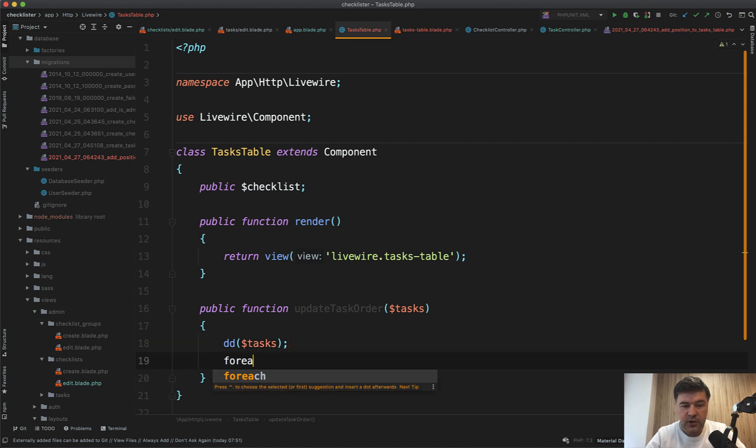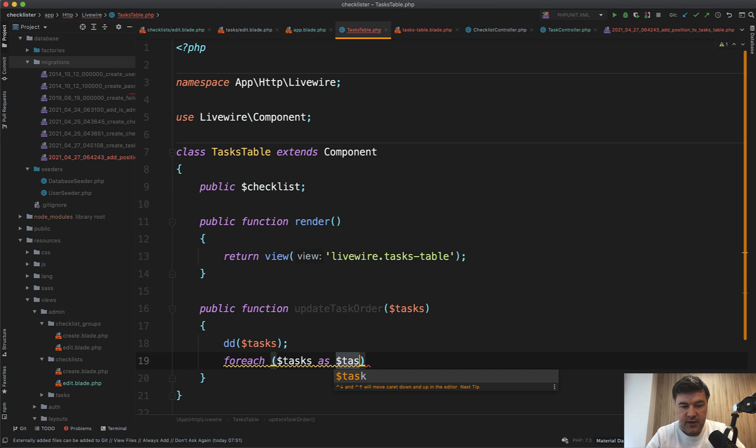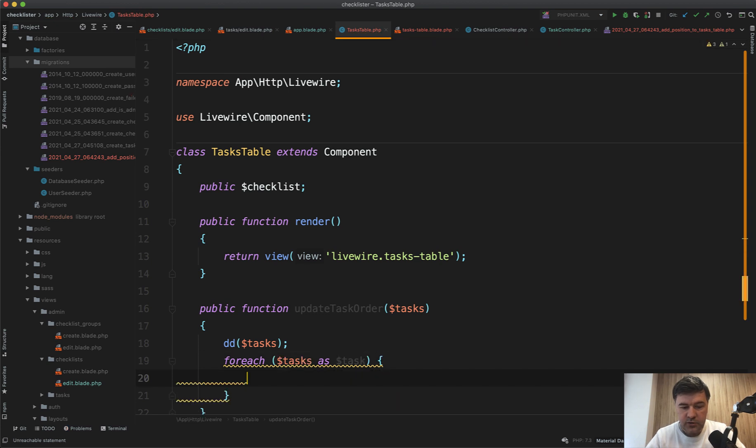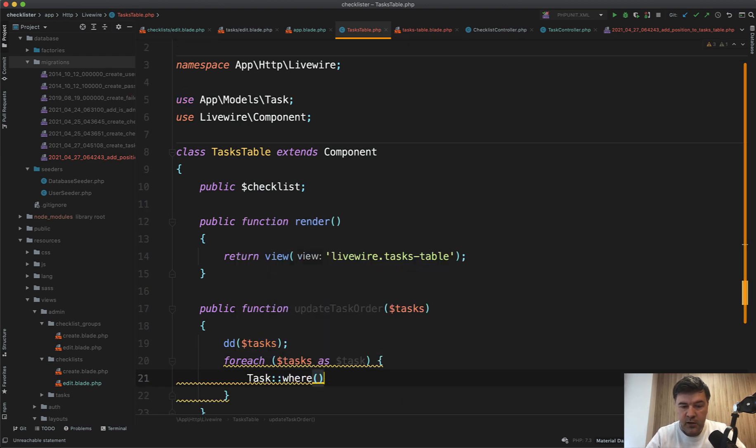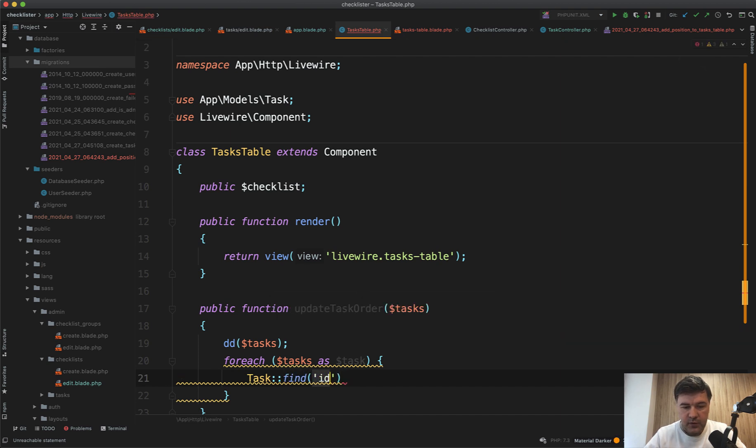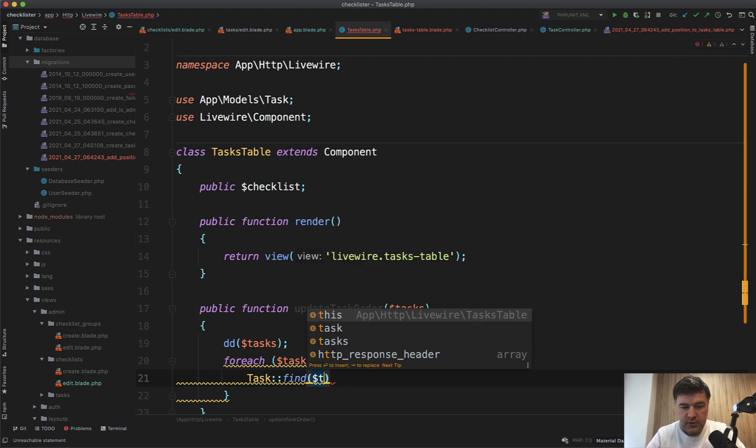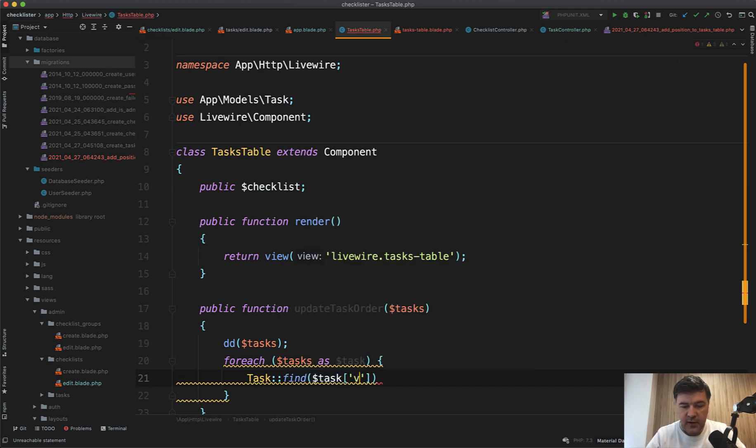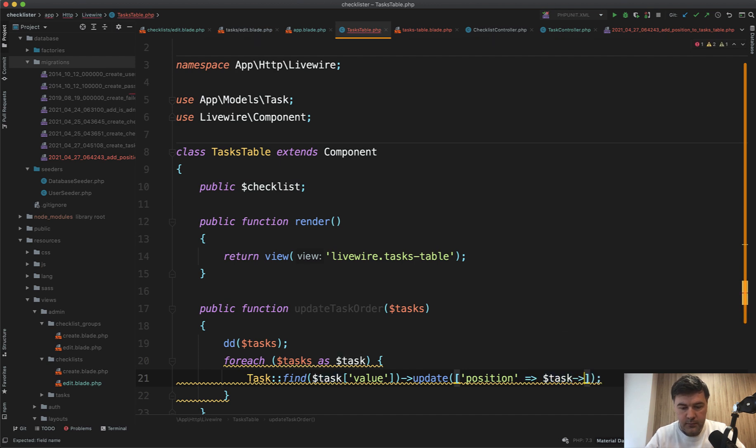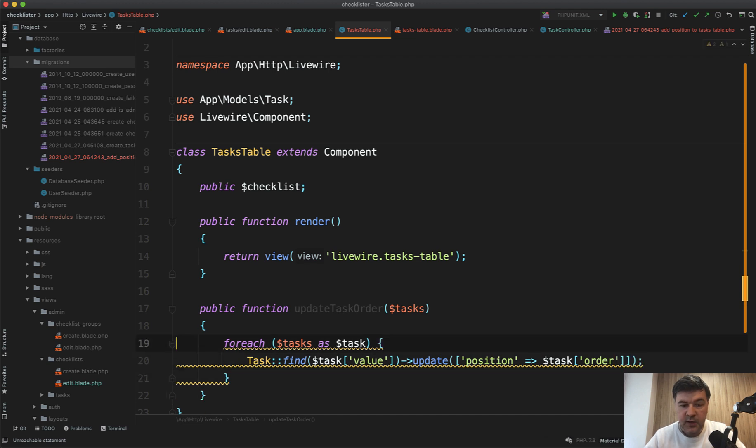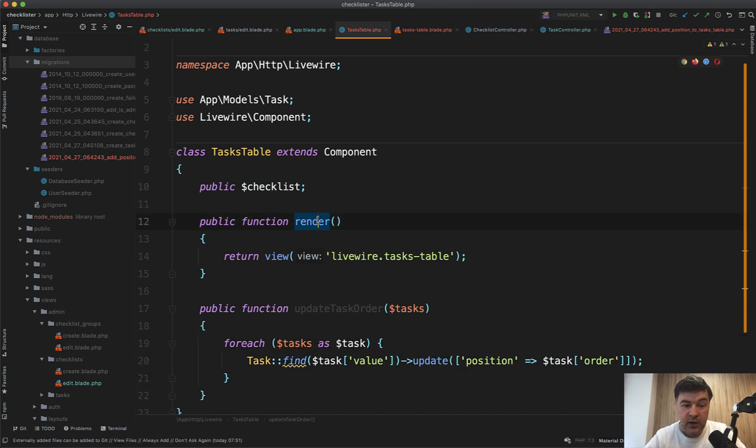So all we need to do basically is to update the order, update the positions. So for each tasks as task, we need to do task where ID or actually find value task value update position equals task order or task order is an array, task order something like this.